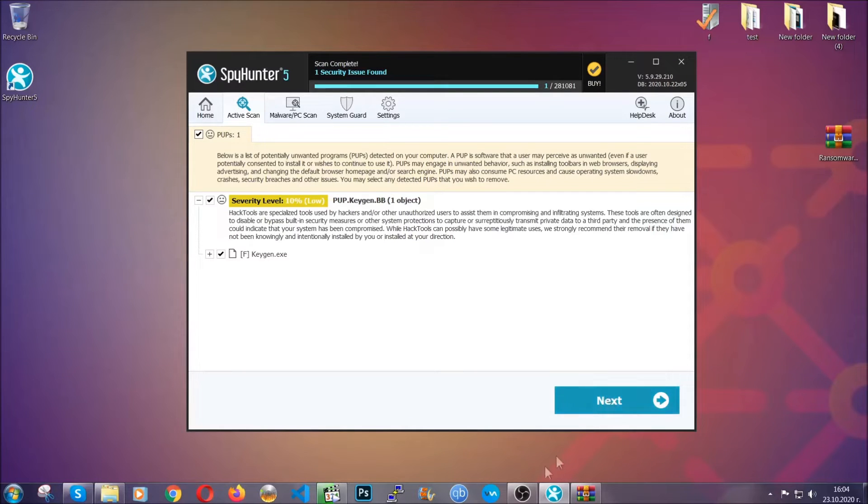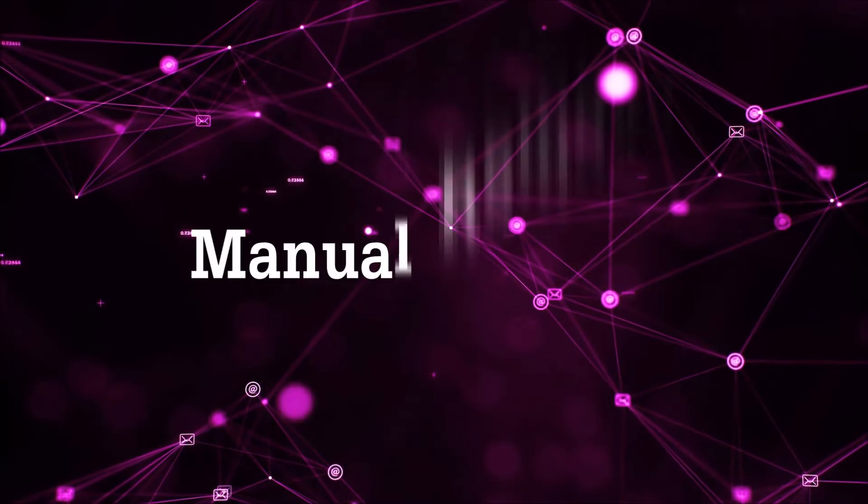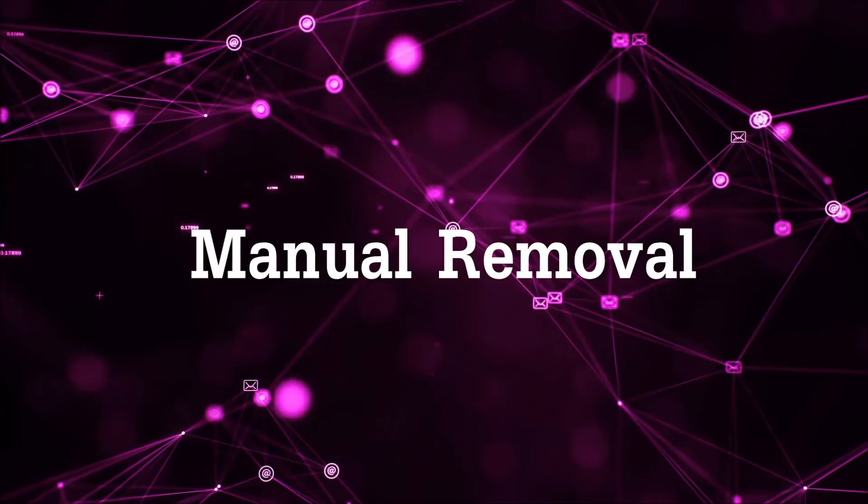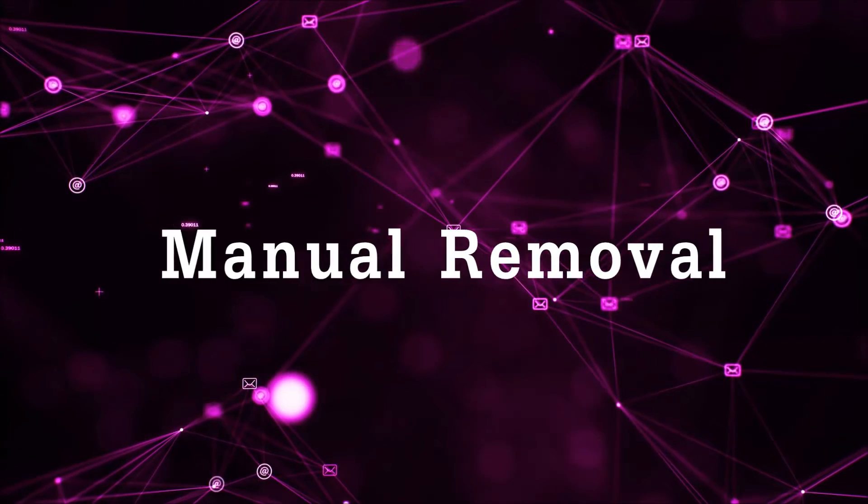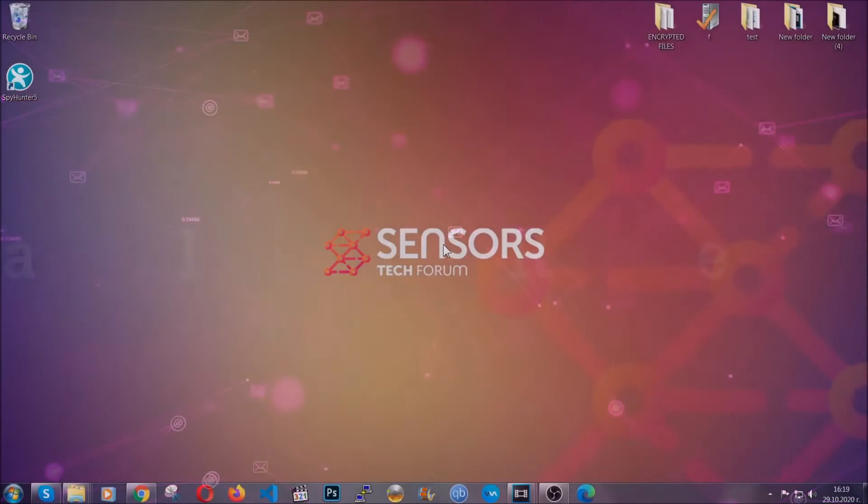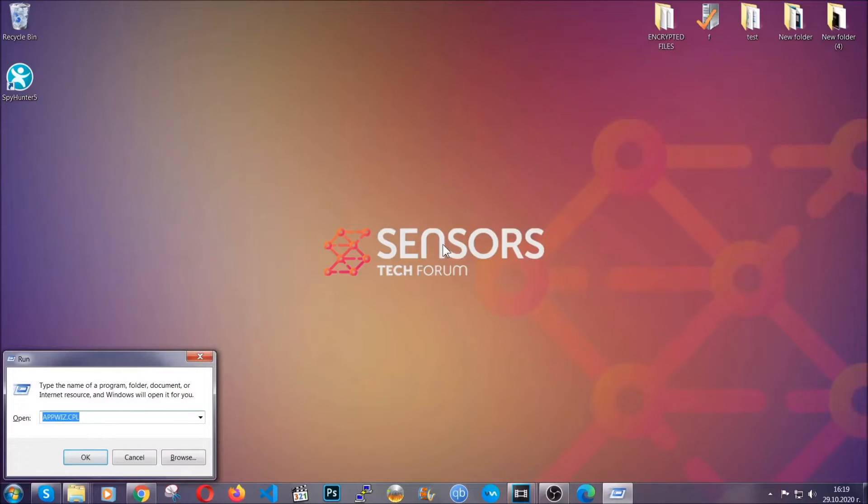Okay so let's get on with the manual removal process. Now for manual removal first I'm going to show you how you can uninstall this threat in case it's installed on your computer as a program.